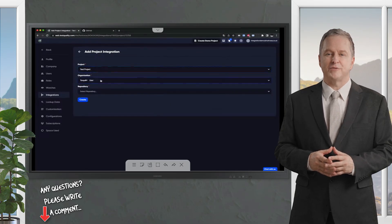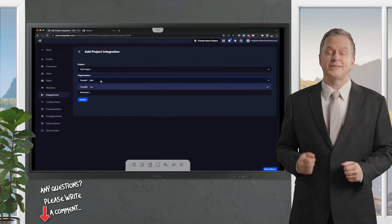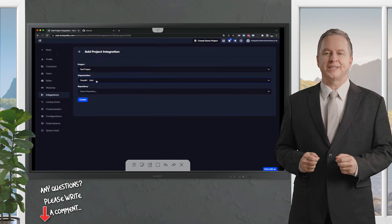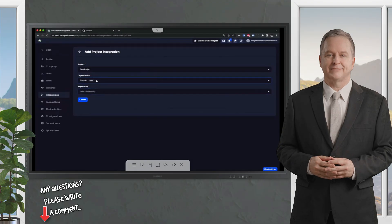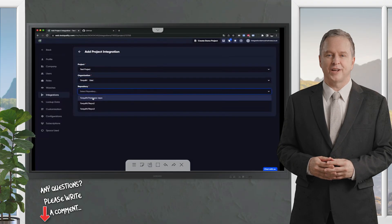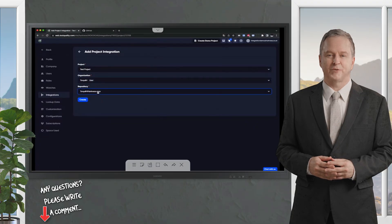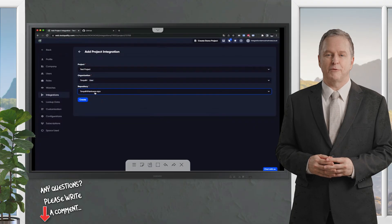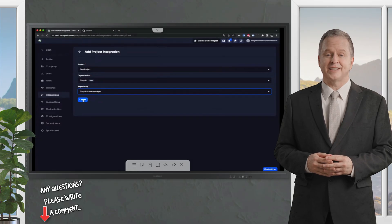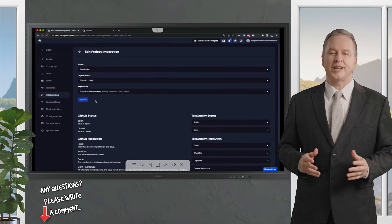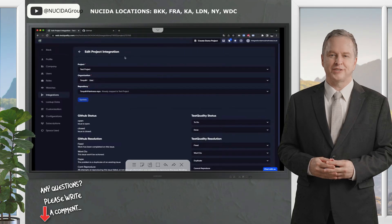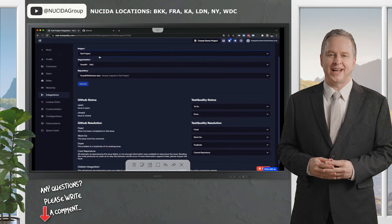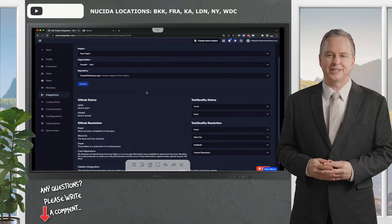I can also, if I have different sign-ins on my GitHub, different organizations under my account, I can select the repository. Just click the repository I want to connect TestQuality to within GitHub. So this is my GitHub repository here, and click create. Now we are connected to GitHub, where we've set up the integration. We've connected our project to the repository.